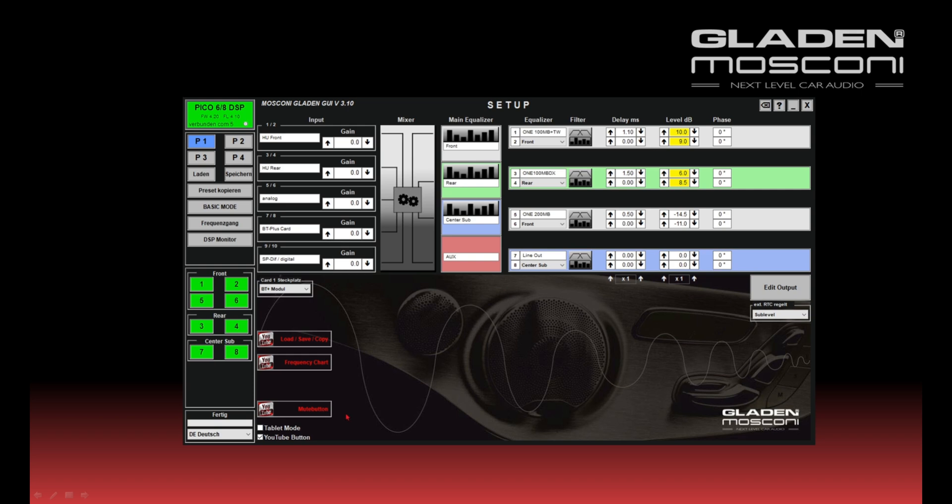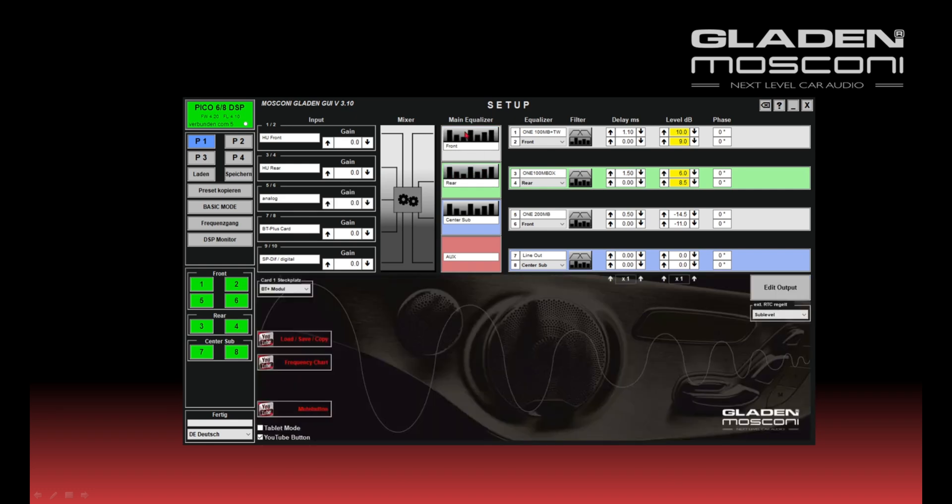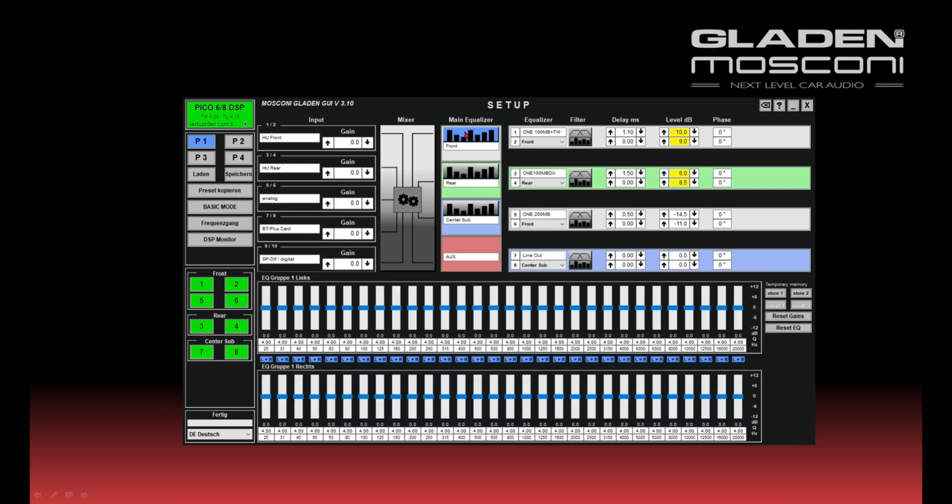You see on input 1 and 2, 3 and 4 is the head unit. The outputs front and rear. You see the tweeters are connected. You have set the time delay and the gaining. You can optimize your sound setting with the main equalizer. So you can tune your system by yourself, like your preferences.